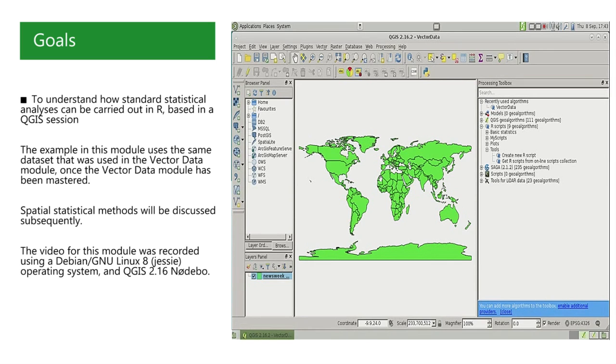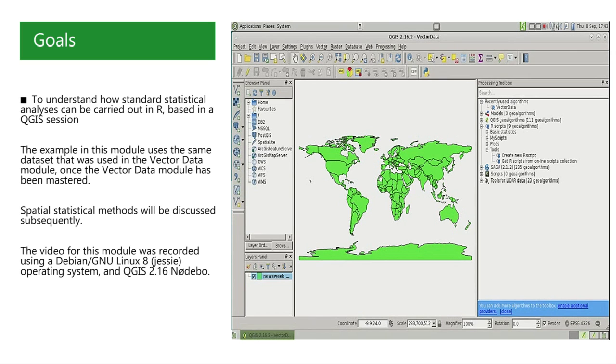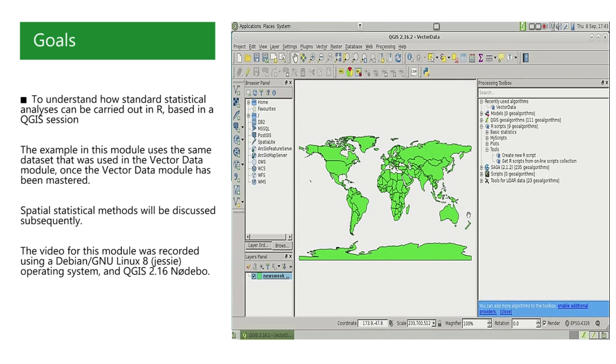That is the dataset contained in the life expectancy.zip file, which is associated with the map of the world that can be seen here. The dataset consists of 165 polygon features, that is countries,